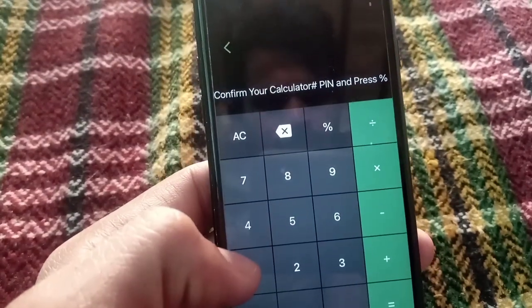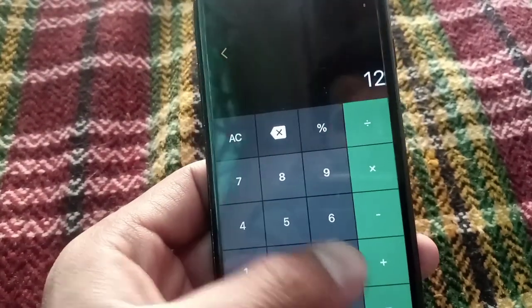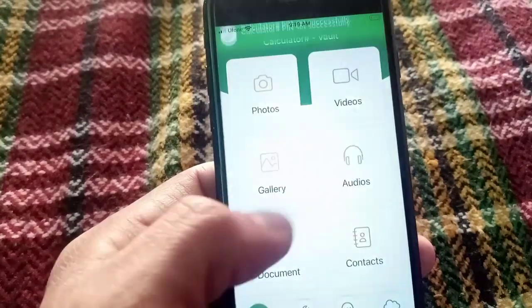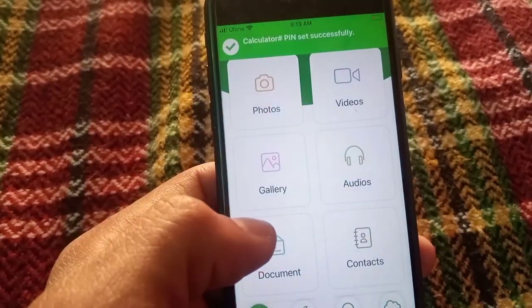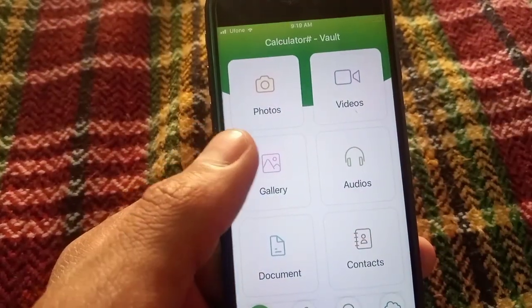Here you can see a lock — simply lock it with any passcode you want. Tap the percentage key here and confirm. This is the main part of this video.